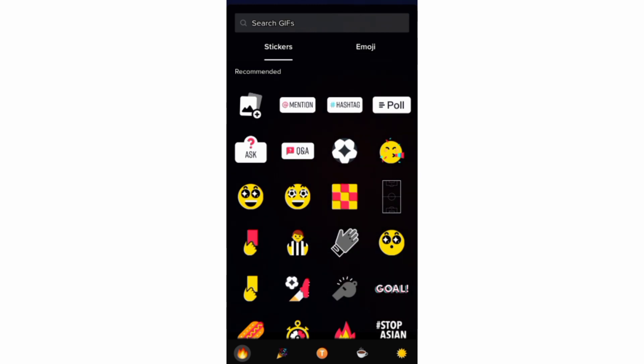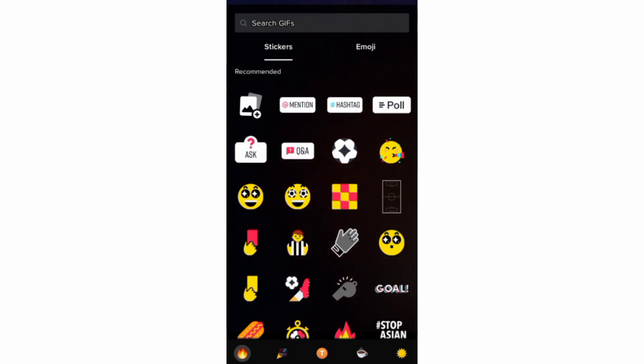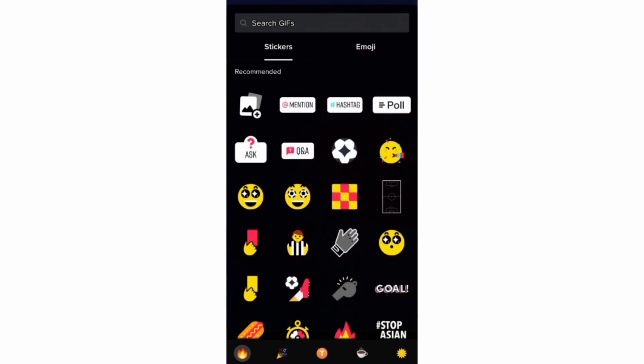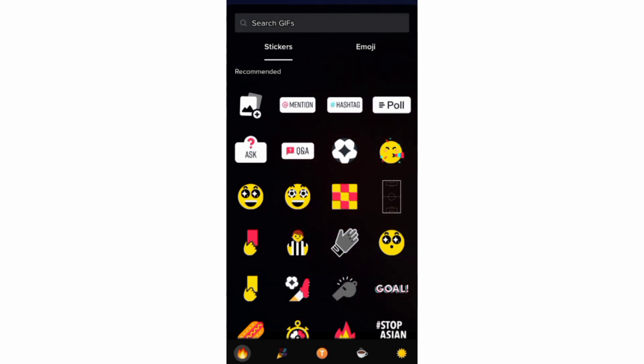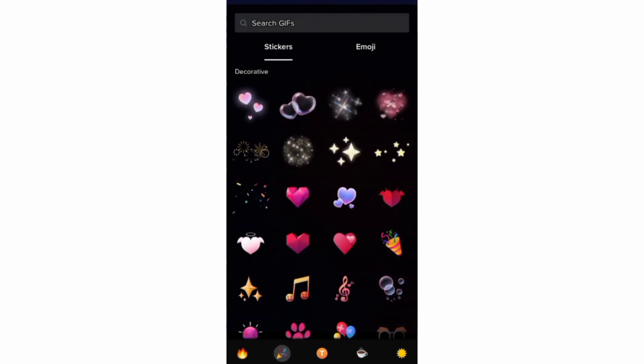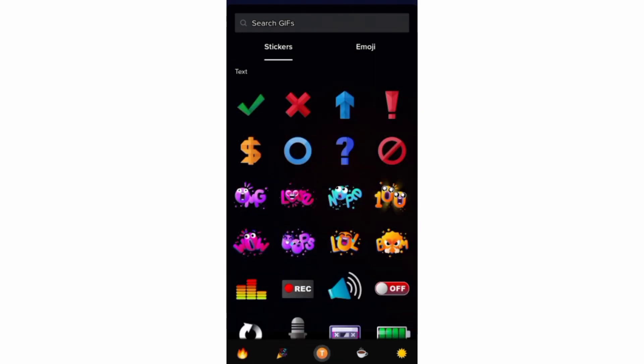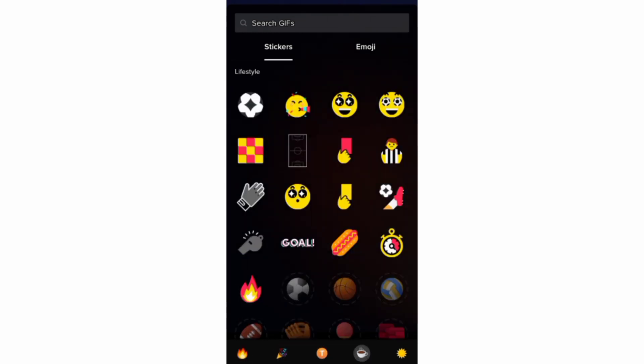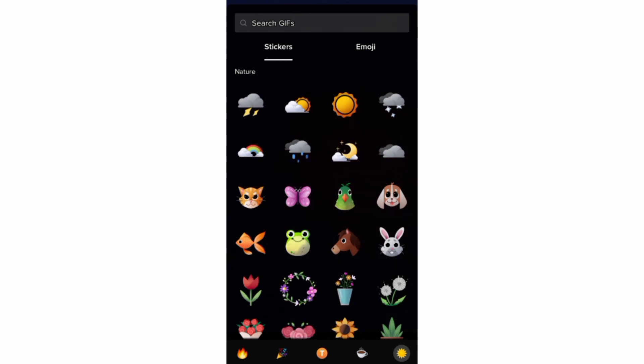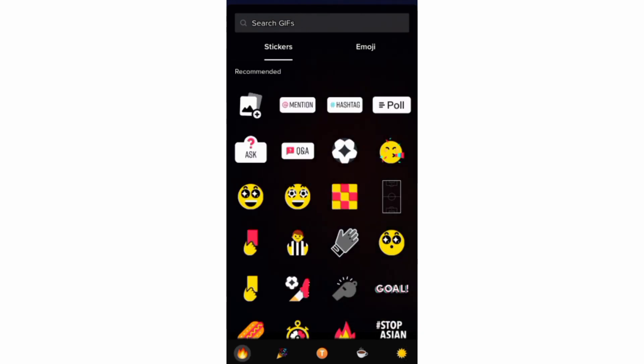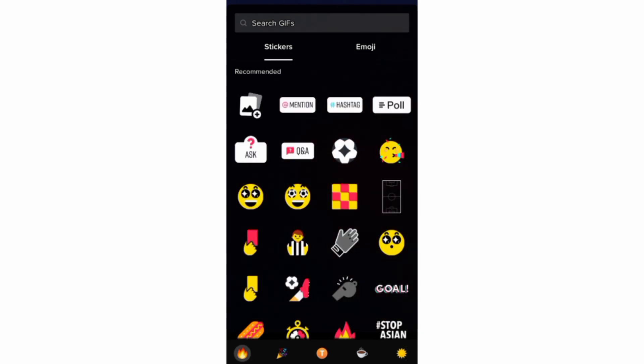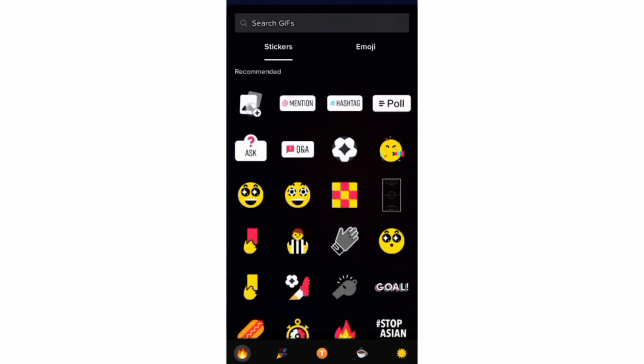And below here, you can access all the different categories of stickers, including the recommended, decorative, text, lifestyle and nature stickers. And if you need to add custom stickers, then you can add them from your device.